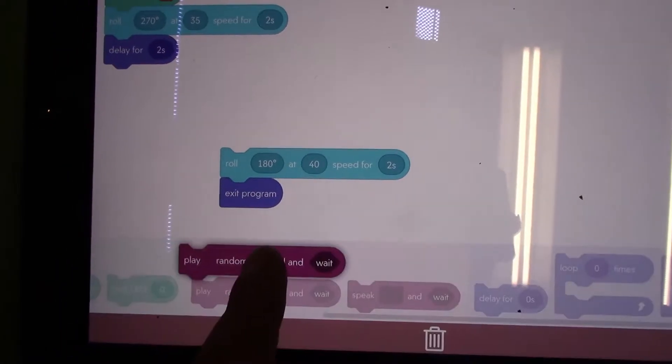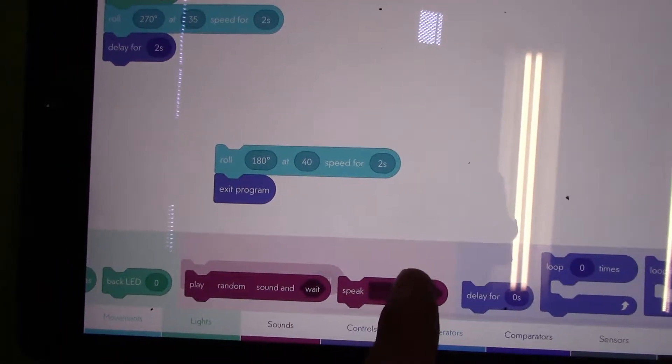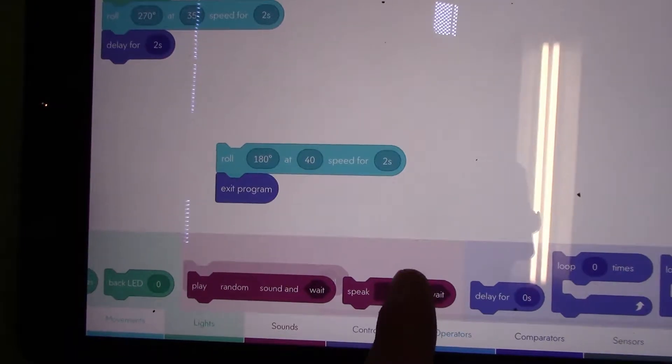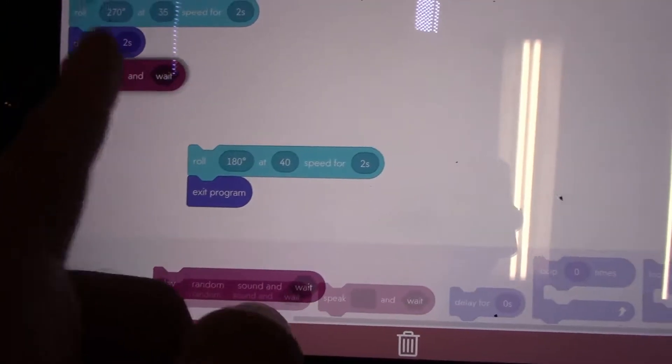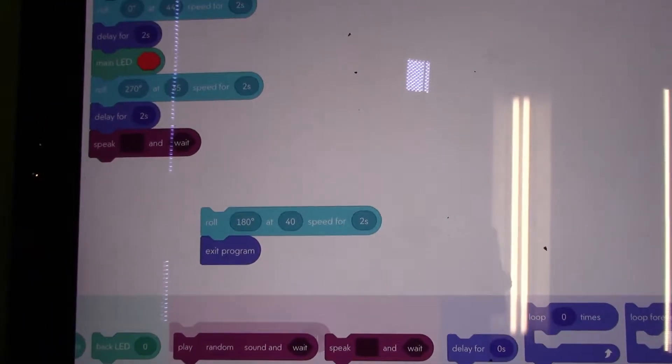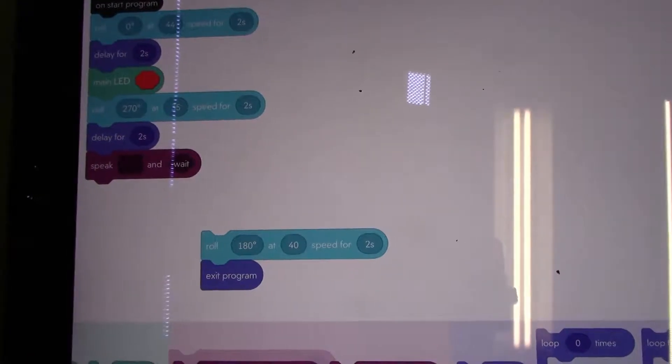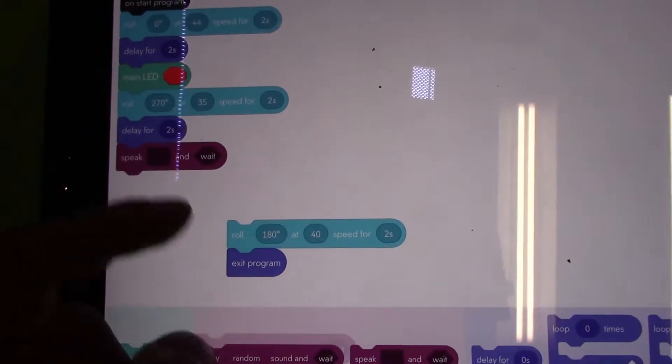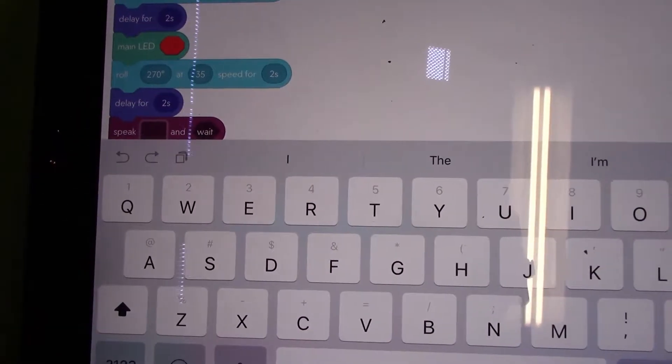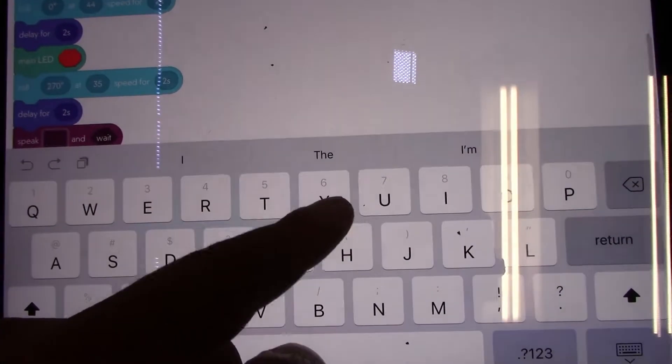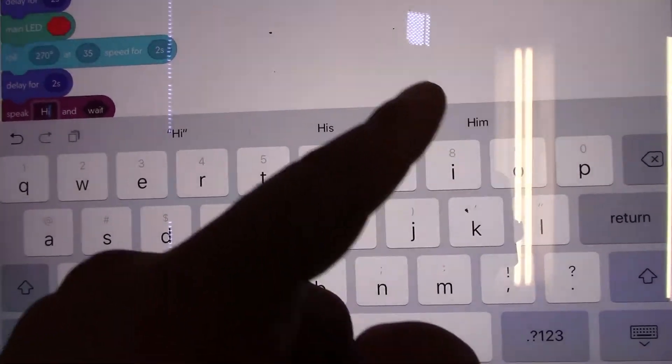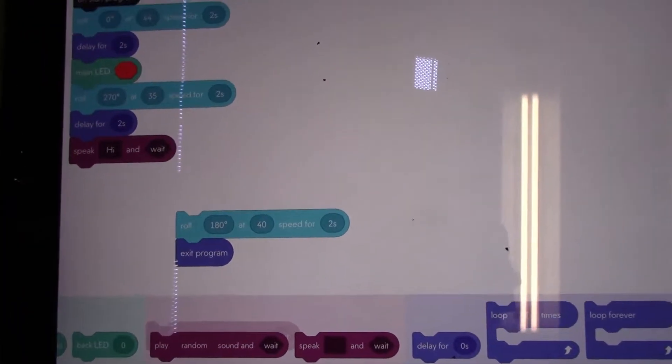With this one you can choose a random sound, and with this sound piece I can speak and then Sphero will say something and wait. I'm going to put hi and then wait.